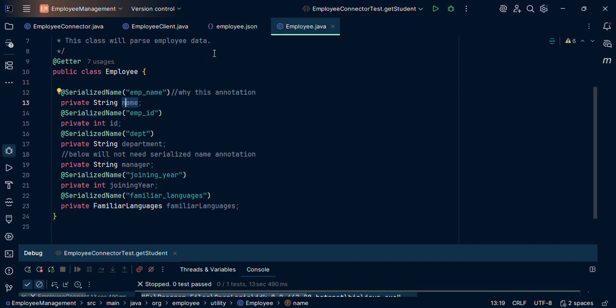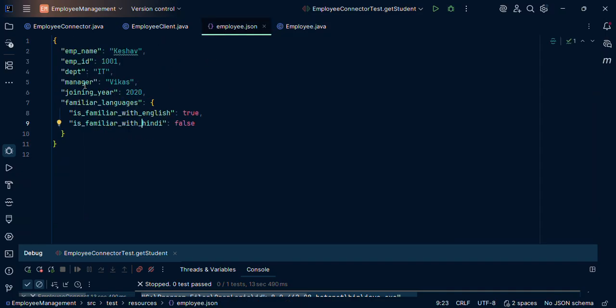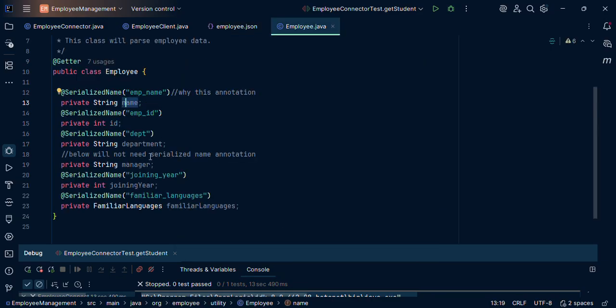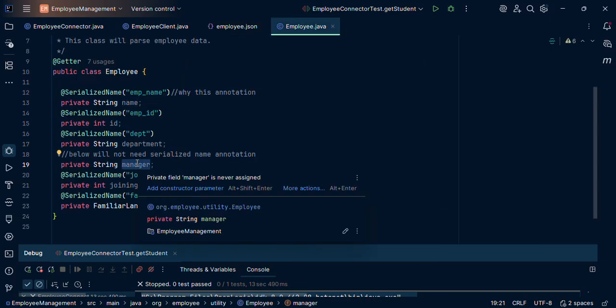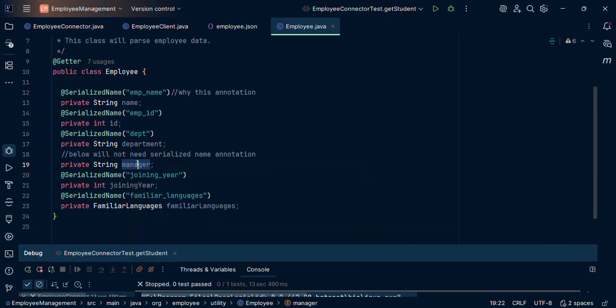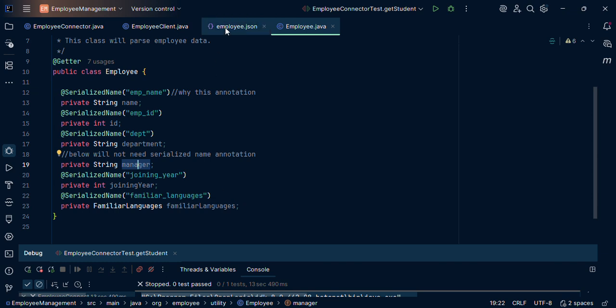So we can see that over here also manager is no case sensitive and single word. And so for here manager, we don't need the serializer annotation.